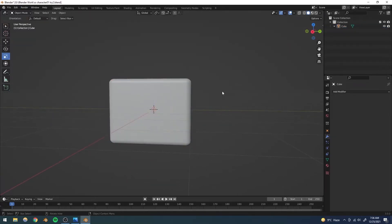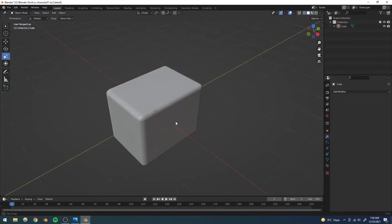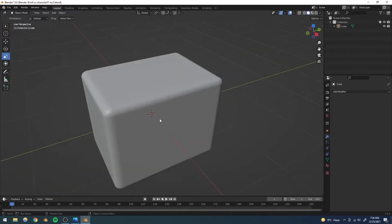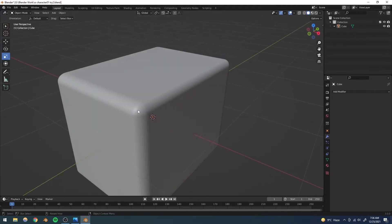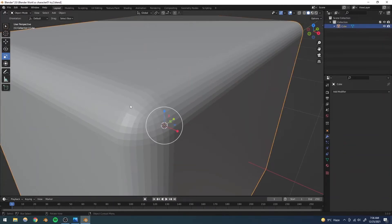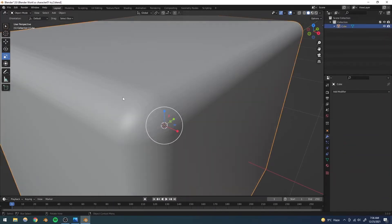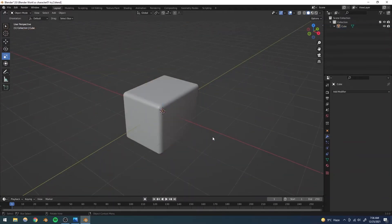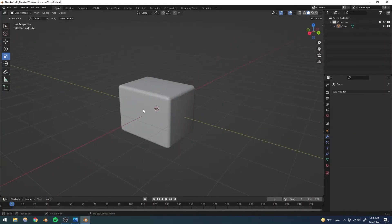Our cube is ready. I'll shade it smooth — right now you can see it has a lot of sharp edges. I'll select it, right-click and choose Shade Smooth, and none of those sharp edges are visible anymore. Next we're going to be creating the helmet.